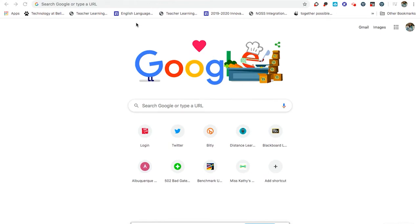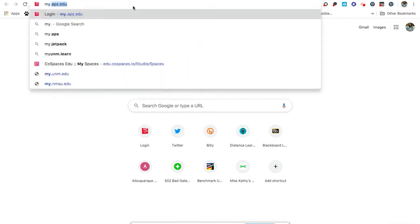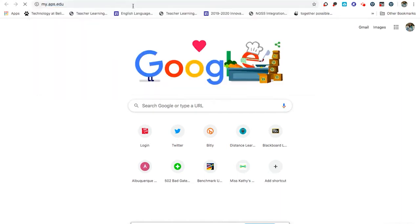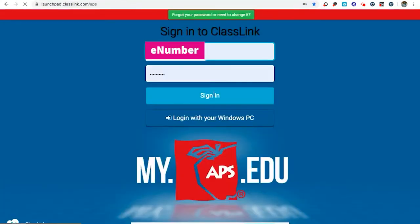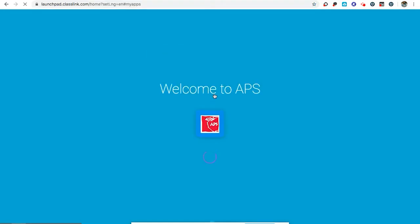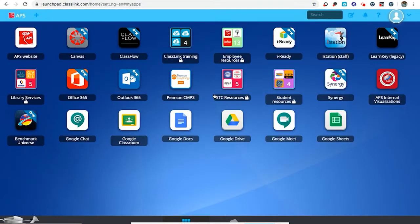Hello and welcome to the Google Classroom demonstration for how to integrate Benchmark Universe. The first thing I'm going to have you do is make sure that you are logged in to my.aps.edu. Sign in using your regular APS credentials. Your students need to do the same thing, so train your students to go to my.aps.edu whenever they're going to be using Google Classroom and Benchmark Universe together.